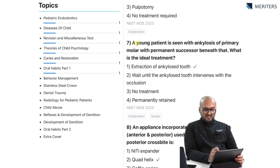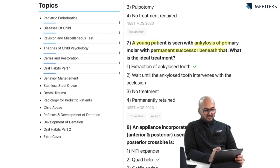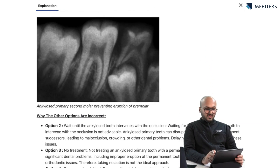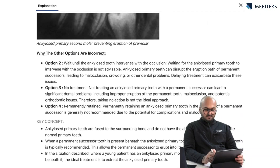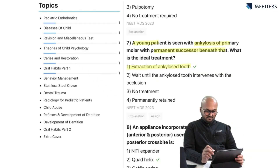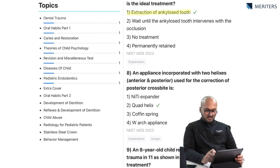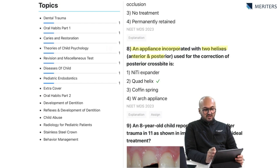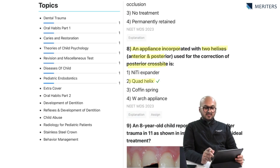A young patient is seen with ankylosis of a primary molar with a permanent successor beneath — the ideal treatment is extraction of the ankylosed tooth. Next, an appliance incorporated with two helixes anterior and posterior, used for the correction of posterior cross bite — the answer is the quad helix, and you can see that the question itself is describing four helixes.